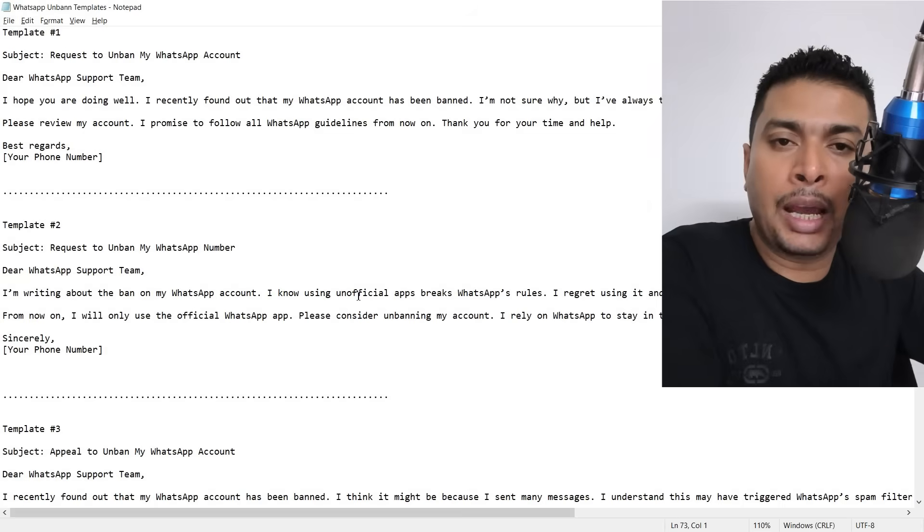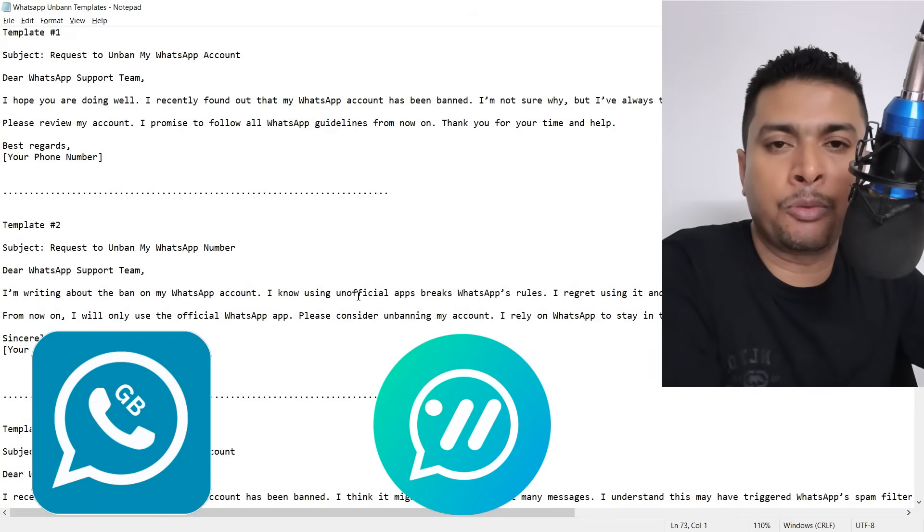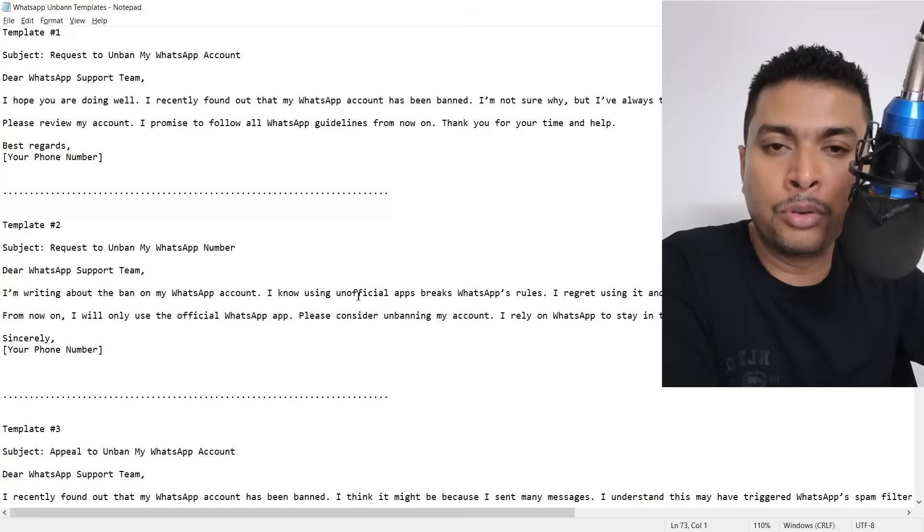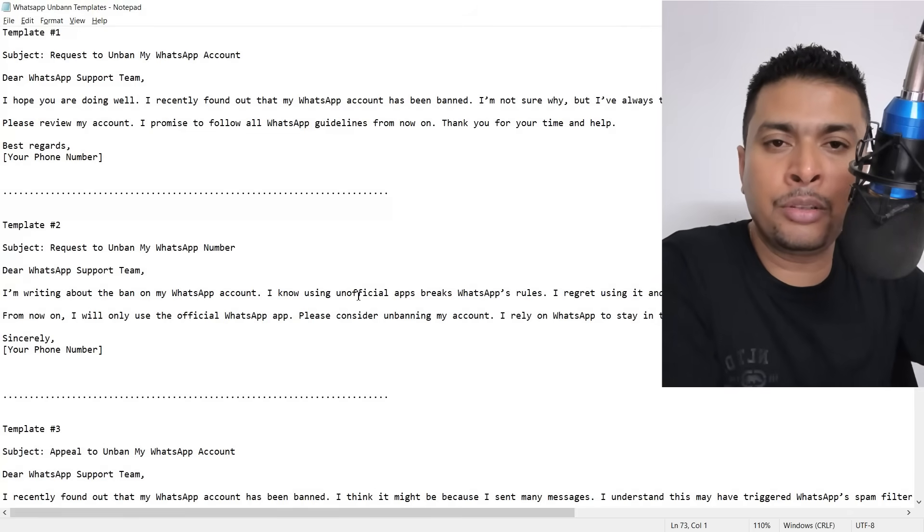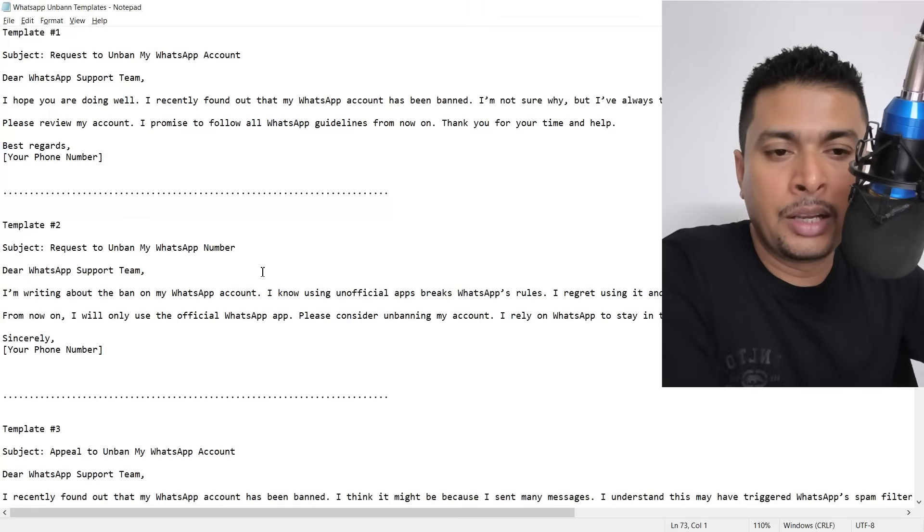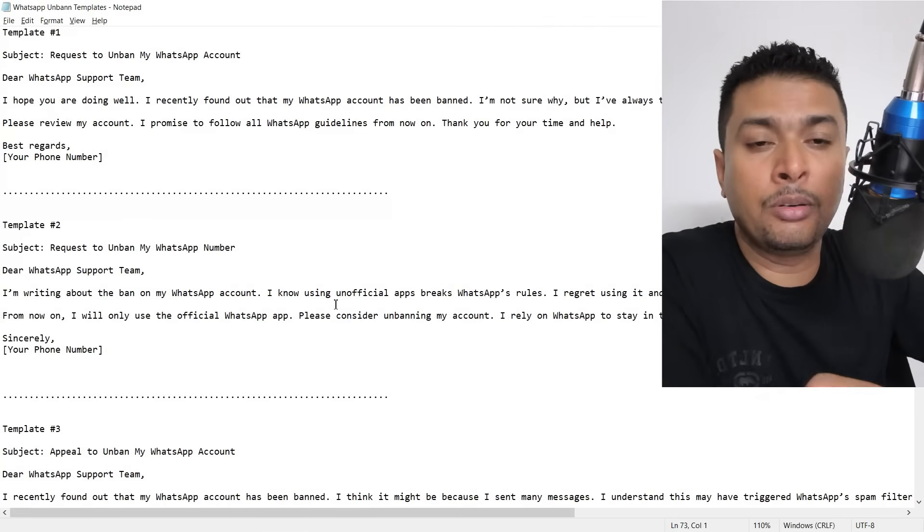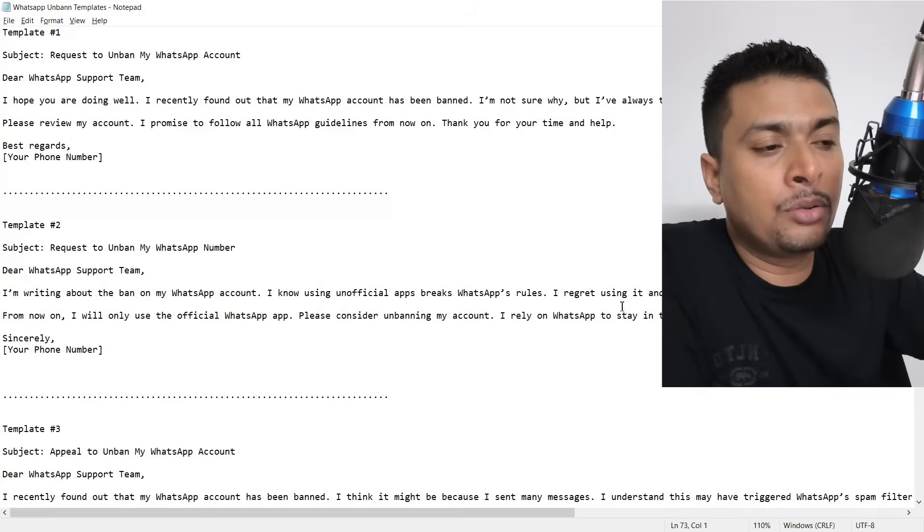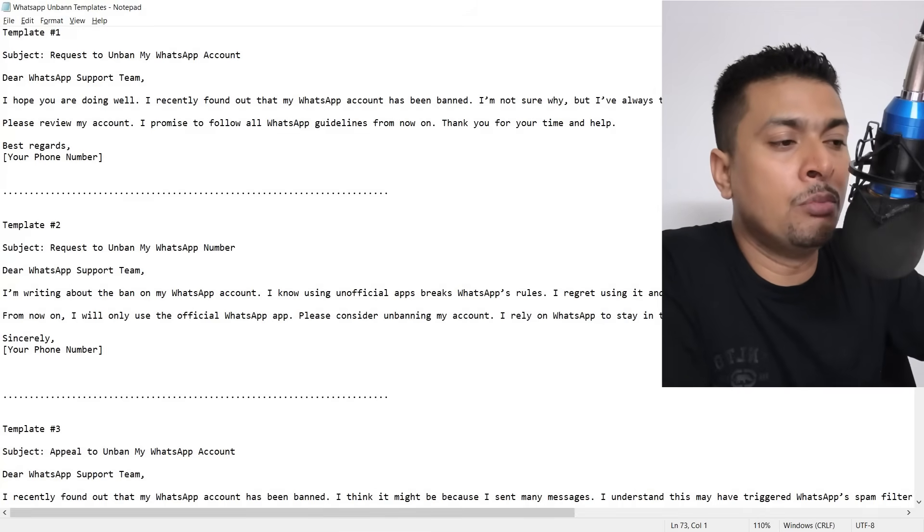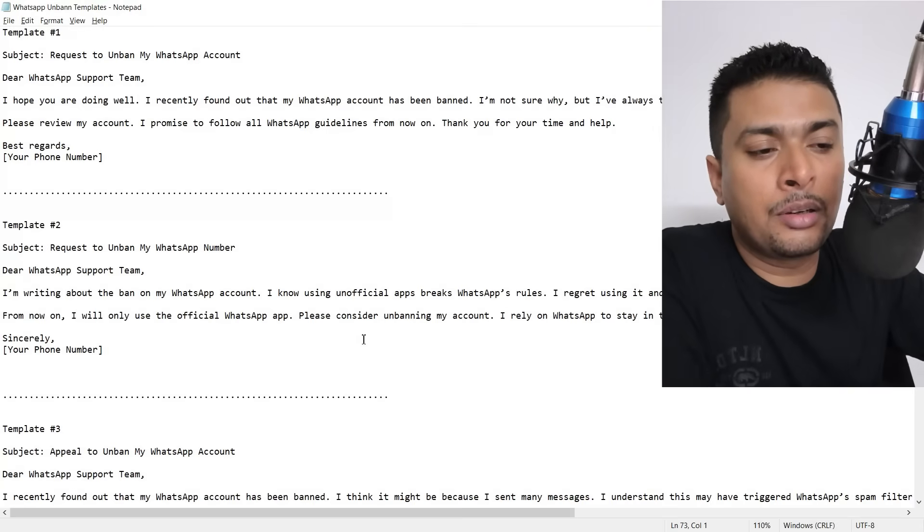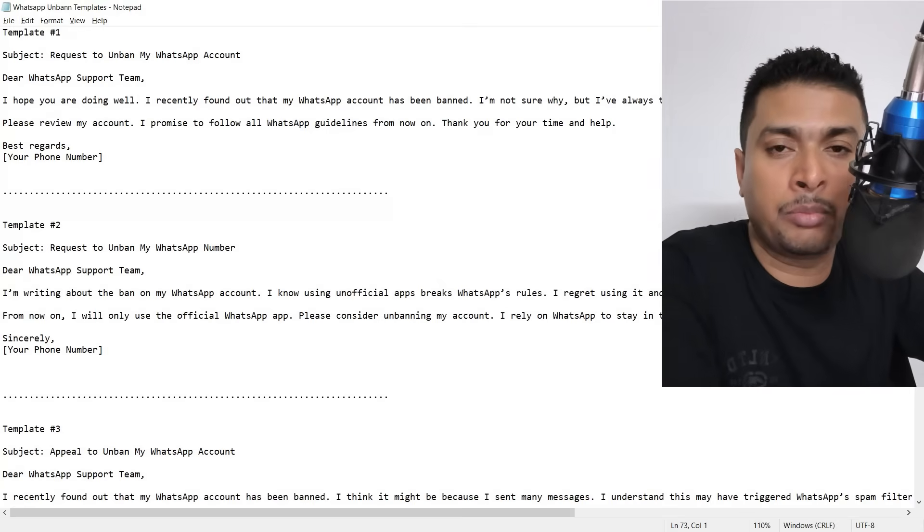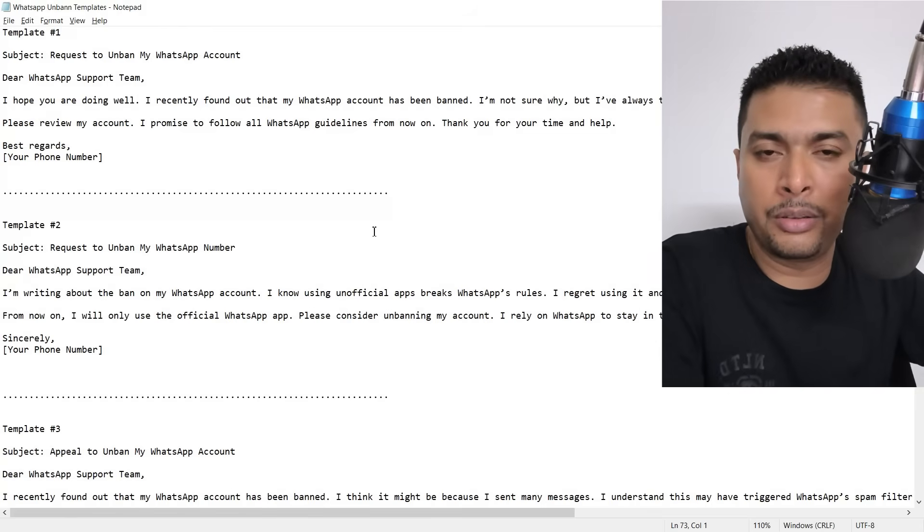Now take a look at template number two. If you have used any third-party applications just like WhatsApp, that's against WhatsApp rules. So in such a case if your account gets blocked, you need to use this kind of template. Dear WhatsApp support, I'm writing about the ban on my WhatsApp account. I know using unofficial apps breaks WhatsApp rules. I regret using it and I have already removed it from my phone. From now on I will only use the official WhatsApp app. Please consider unbanning my account. I rely on WhatsApp to stay in touch with my family and work. This is the template that you need to use, straightforward and simple.